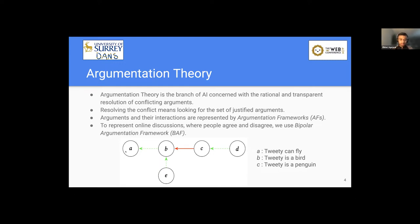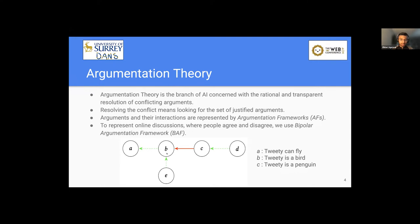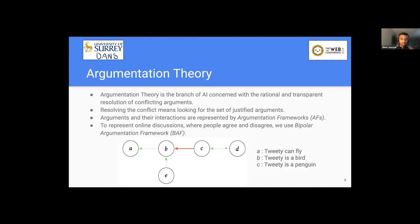Let's suppose the argument A is Tweety can fly. And argument B is Tweety is a bird and therefore Tweety can fly. So here, clearly, argument B supports argument A. But if we have another argument C, which states that Tweety is a penguin, and therefore it can't fly. So this argument C attacks directly argument B, and also the argument A.